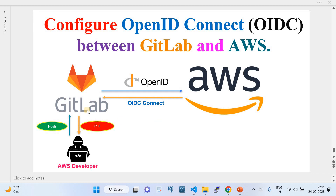In simple terms, the authentication handshake between GitLab and AWS works like this: a developer makes a code change, commits to GitLab, and a pipeline is automatically invoked. In the CI/CD workflow we declare that if the pipeline needs to authenticate to AWS, it has to use OIDC authentication.